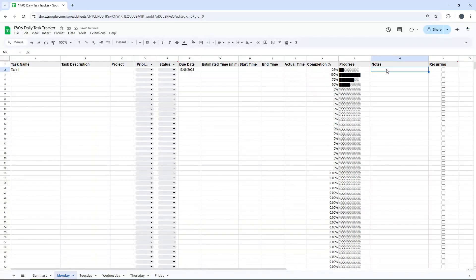Notes, just put anything in here, comments related to that task, you know, how it went, what you may need to do tomorrow, etc.